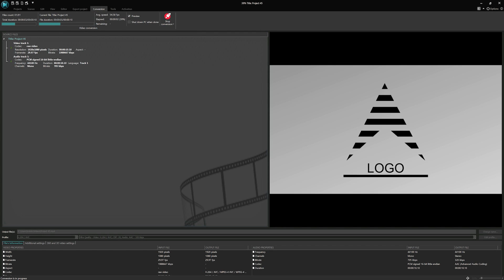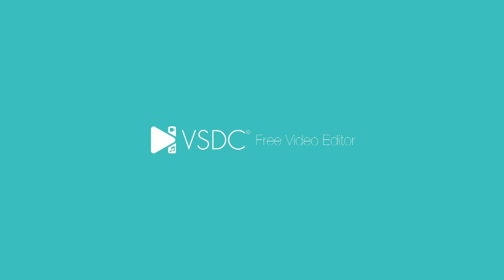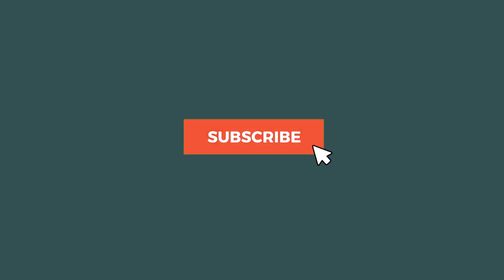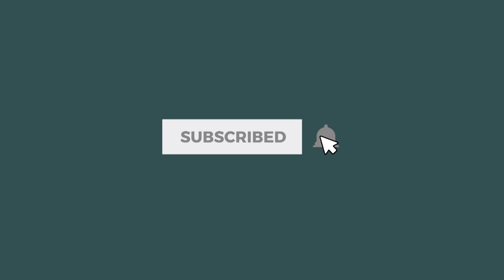Be sure to hit that like button, subscribe to the VSDC channel and share your awesome logo animations with us! Thanks for watching and see you next time!